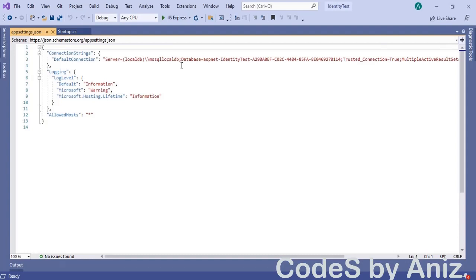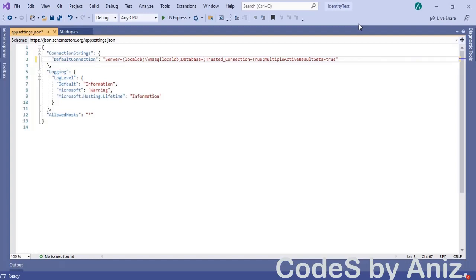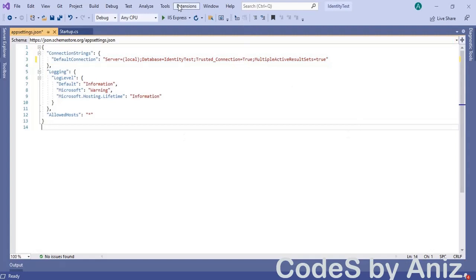This connection string points to the SQL Server that comes with Visual Studio 2019. But I prefer to use the standalone SQL Server on my machine. So let me change the connection string to point to my standalone SQL Server — first change the database name to identity test, then change the server to local within brackets. If you don't have the standalone version, go ahead and use the SQL Server that comes with Visual Studio.